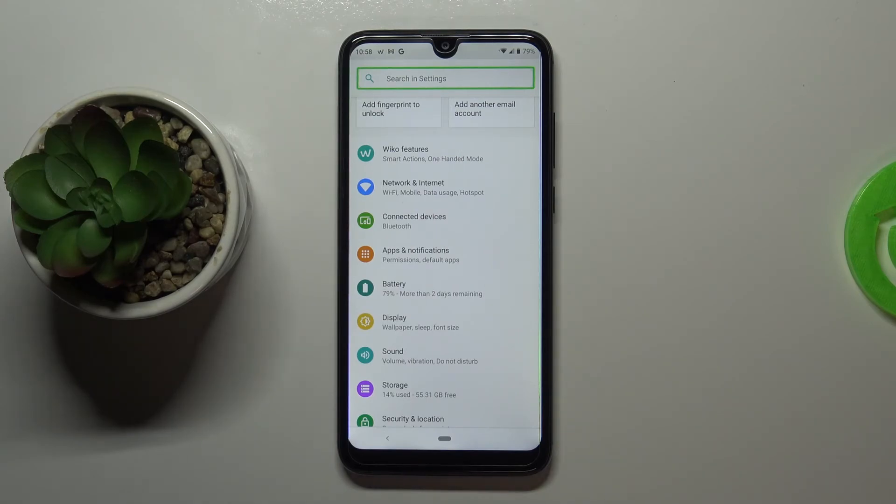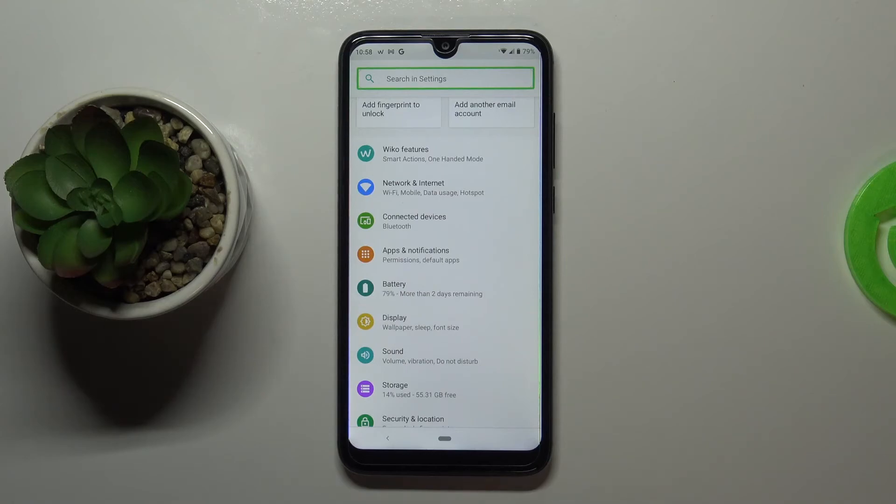So actually this is it. This is how to use the talkback. Here we've got the basics. So let me turn it off.